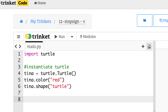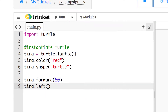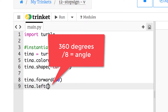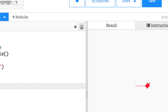I'm going to say 'tina.forward()' and give her a distance of 50, then 'tina.left()' with a particular angle. We're going to use 45 because if we take eight sides — which is what we need for a stop sign — and take 360 divided by eight, that gives us our 45 degree angle. If we run this, that starts the stop sign, except we want it to happen eight times.